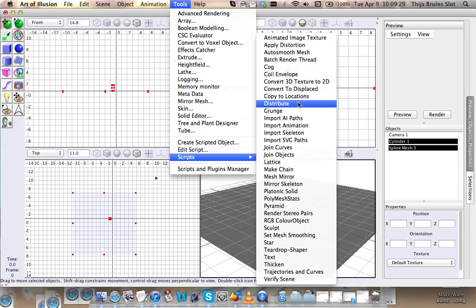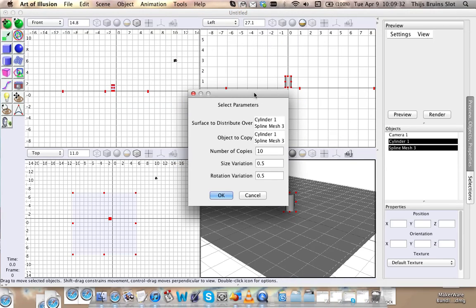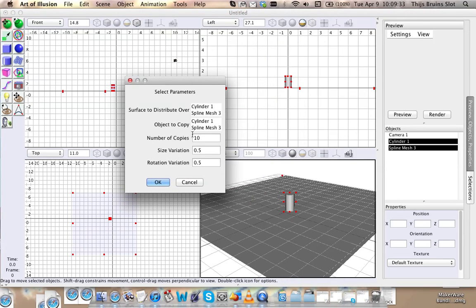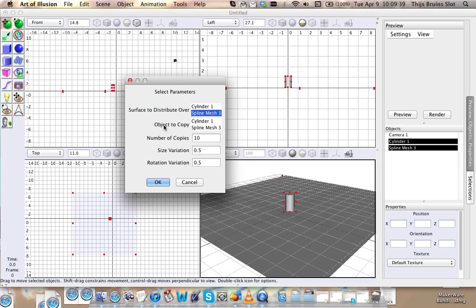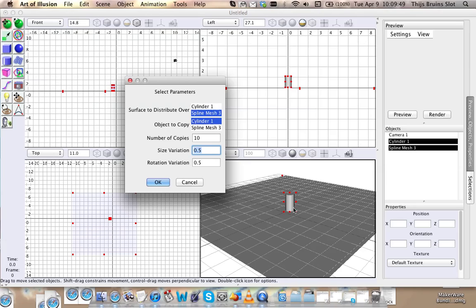Let's go to the distribute script. These options here: Distribute over, that would be the spline mesh. Objects to copy is the cylinder. And you can even have rotation and size variation. So if you set it to 2.5, the size will also be randomized. So that's pretty cool.